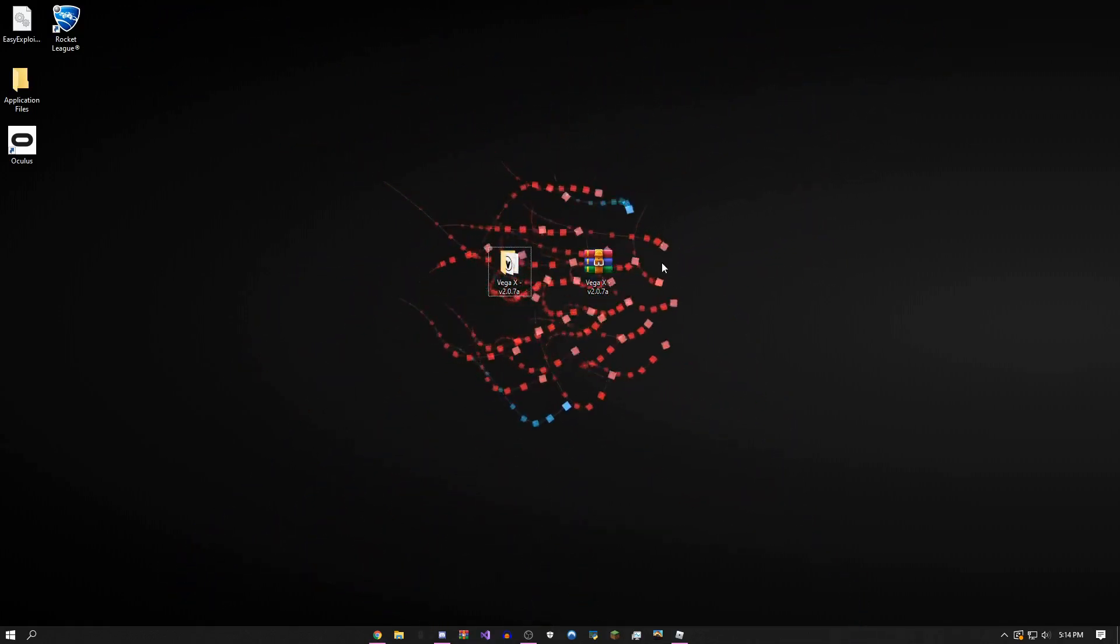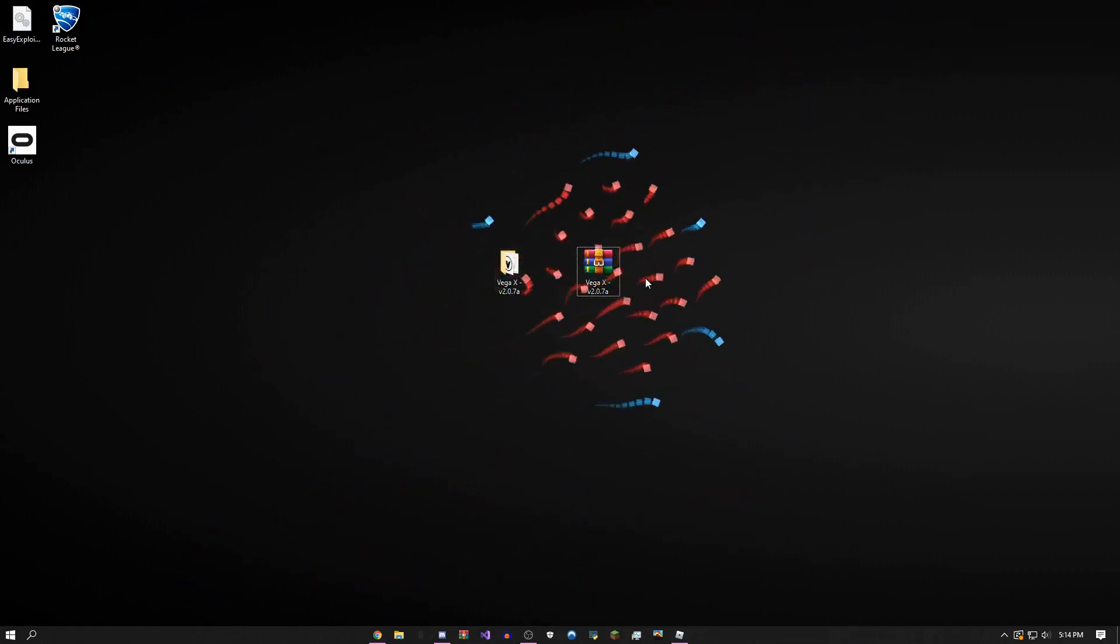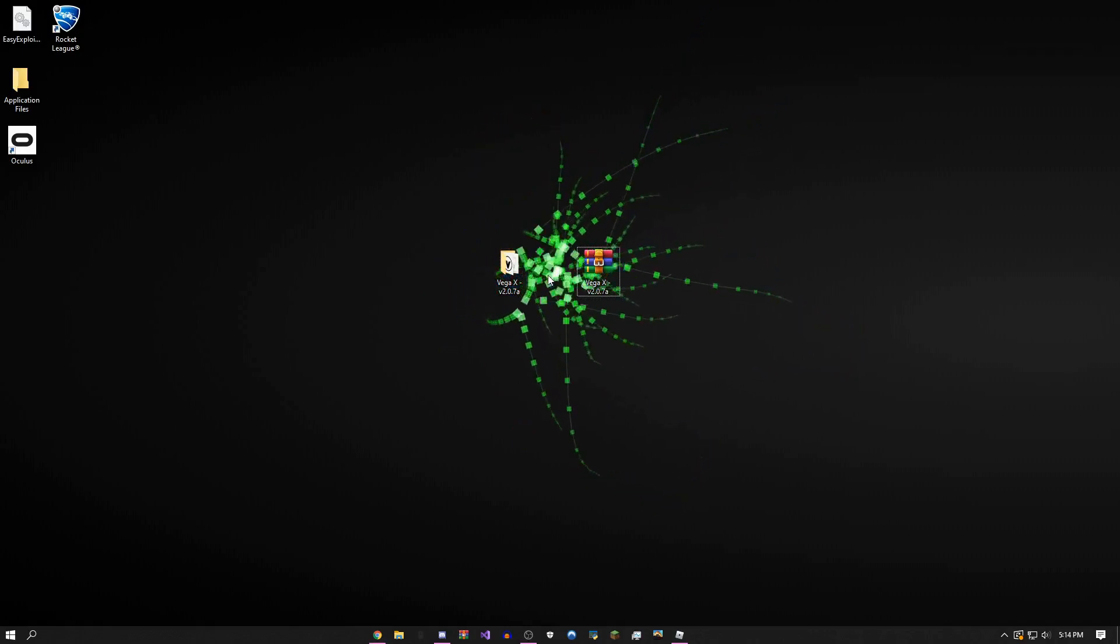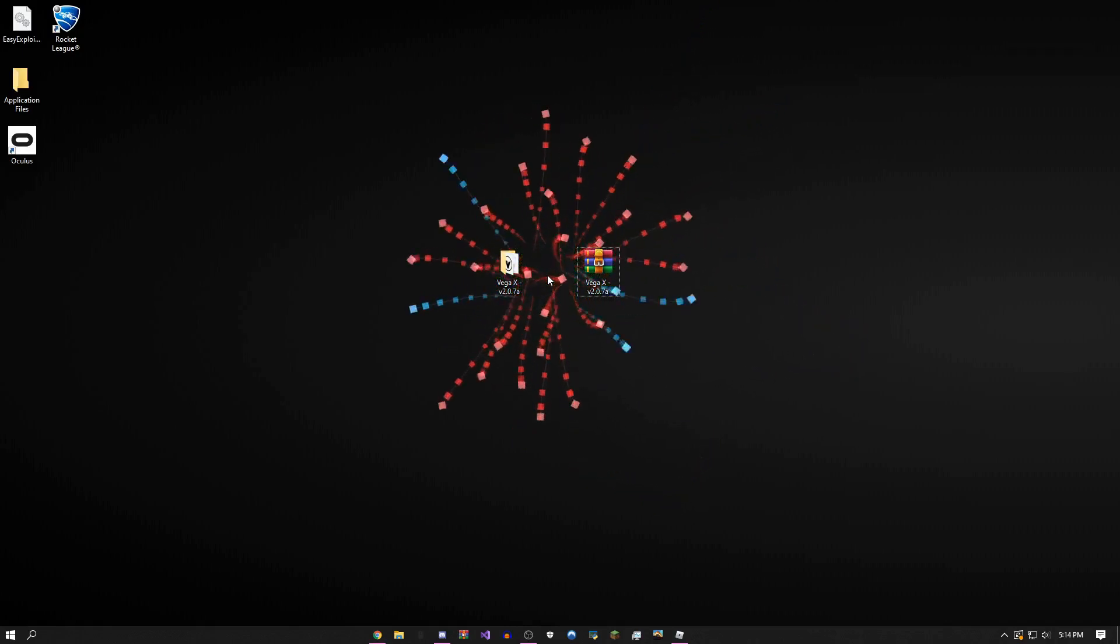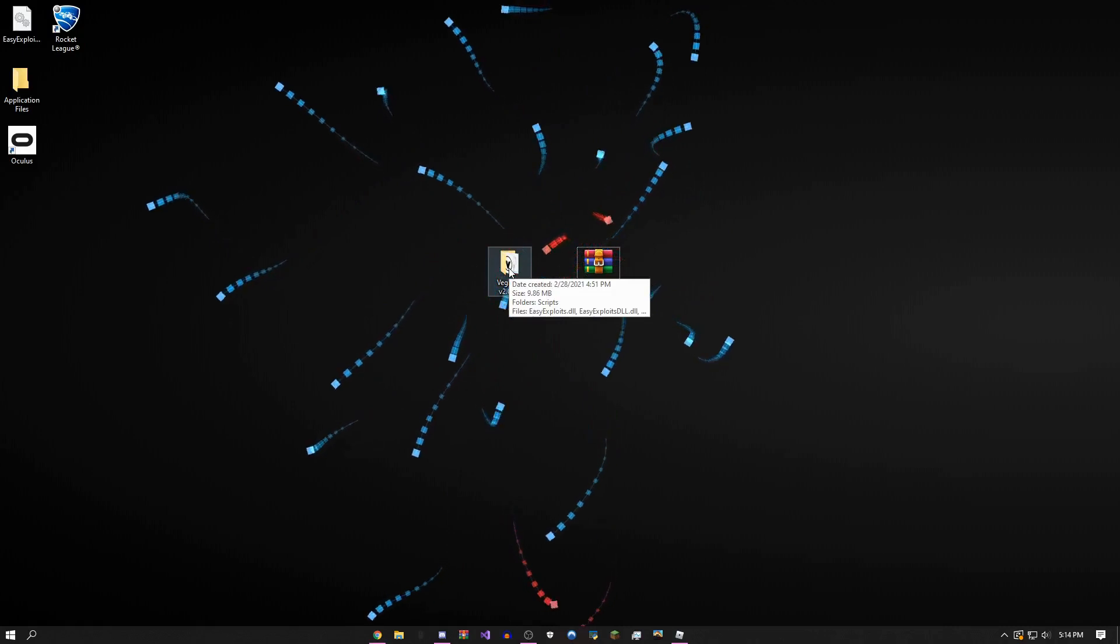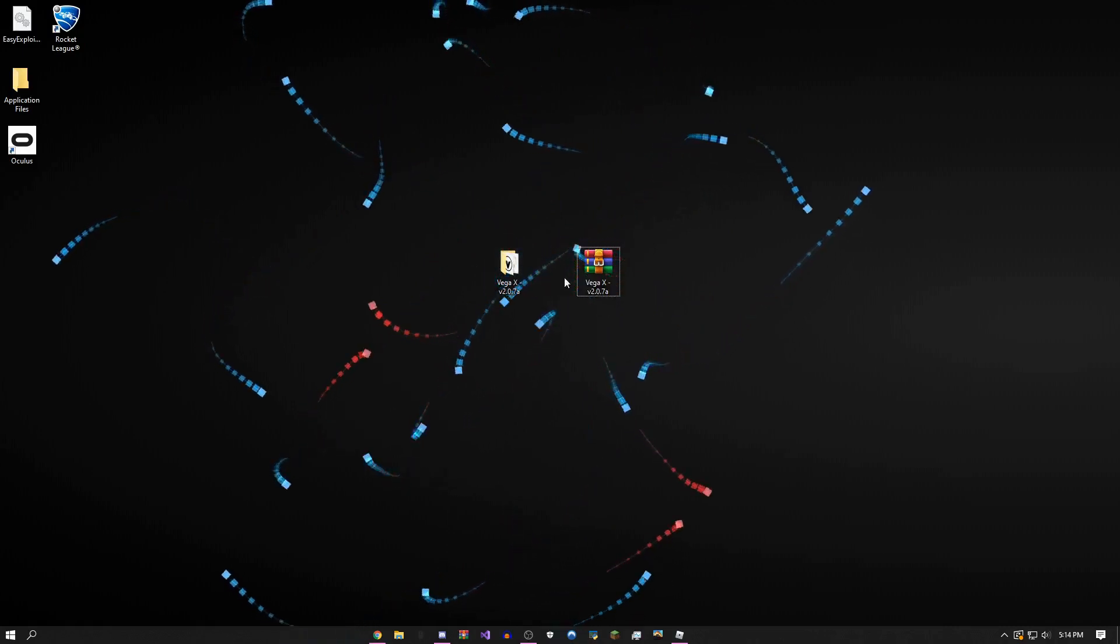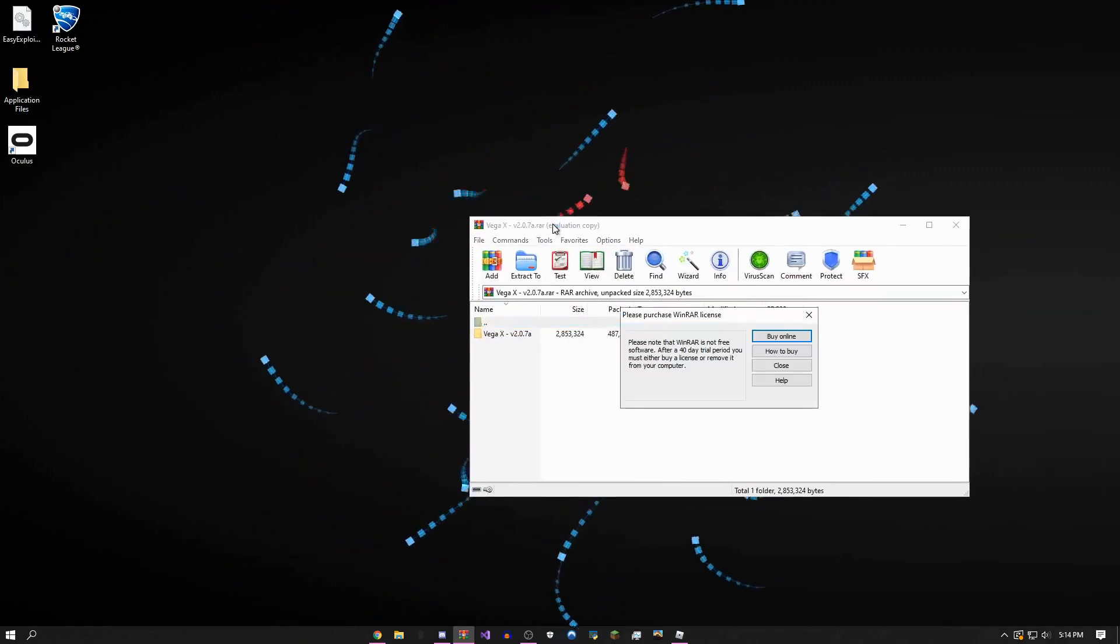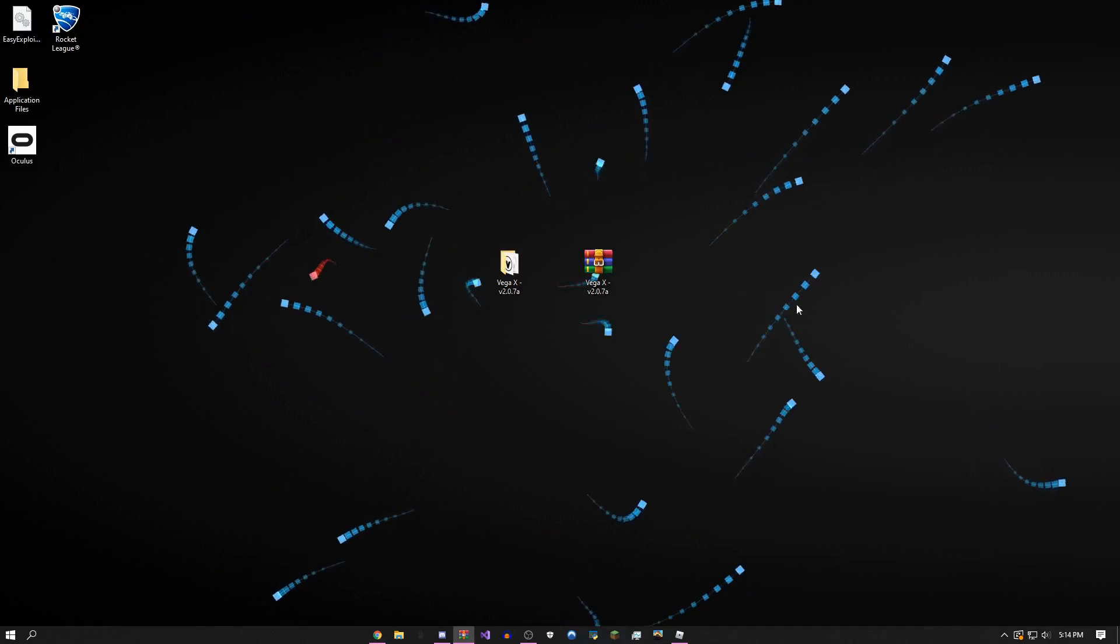It's going to be in the description. For anyone who's new to Vega, I'm just going to give you a quick showcase. When you first get it, it's going to come in this .rar file.